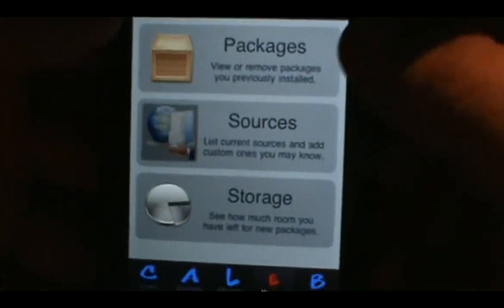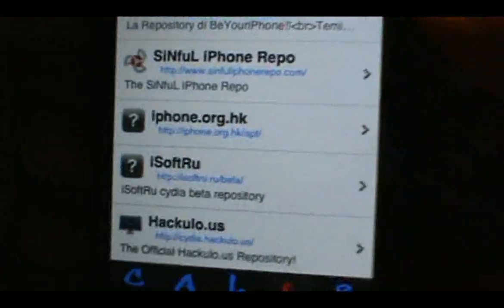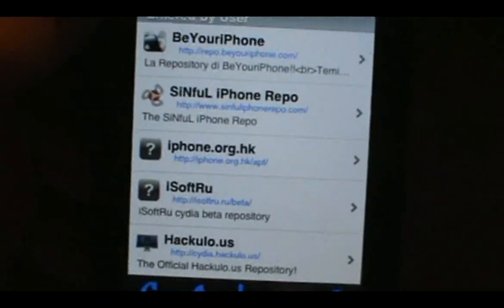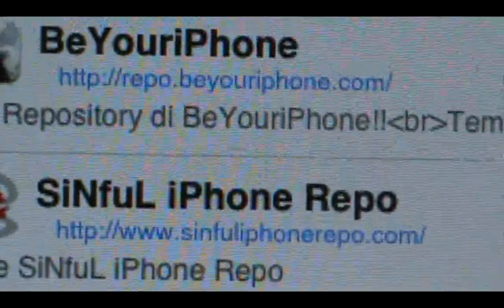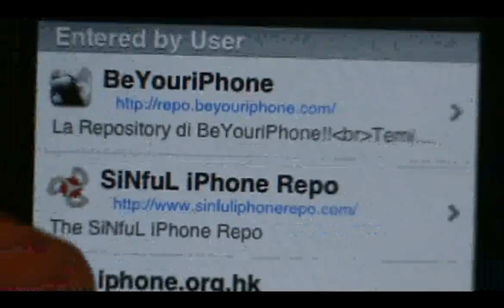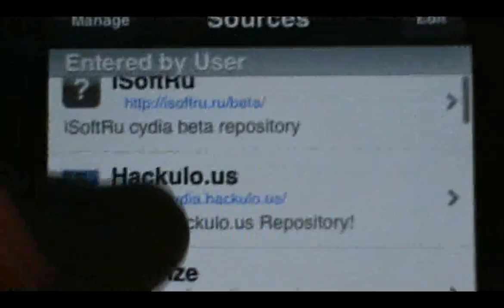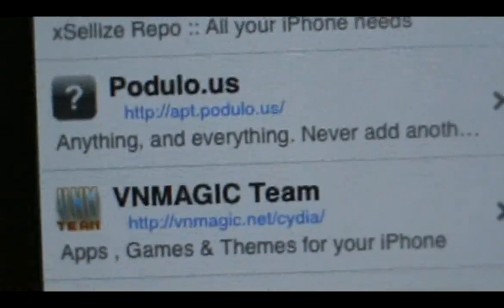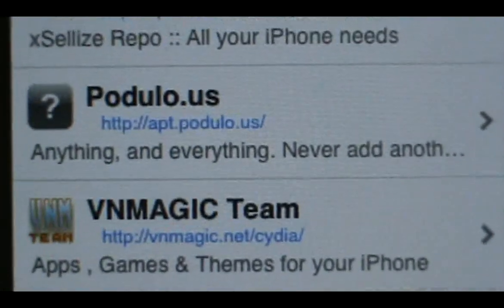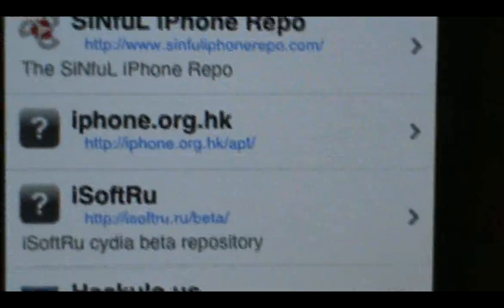Then go to Sources. Here are a couple of them: Be Your iPhone, Sinful, Podulo, and VN Magic — those are a few you can use. I'll have the repo sources in the description.